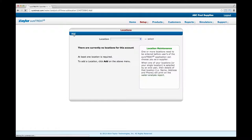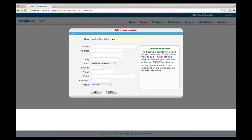Before activating your account, you'll need to add at least one location and one treatment profile. From the Setup drop-down menu, choose Locations. You can add just one location or a number of them. To get started, click on Add in the upper left corner. In the New Location Identifier field, fill in words that will help you identify this specific location. If you only have one location, you can simply type Main Location. This identifier will not appear on Water Analysis Reports.